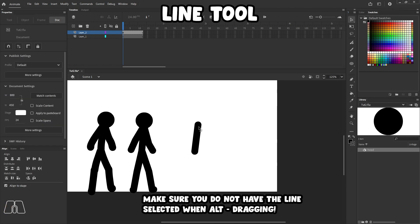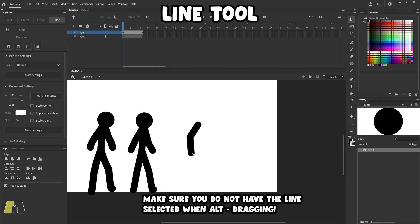You have to switch to your regular selection tool. And then you have to hold alt, click on the middle of the line, and then you drag. And that will create like a joint or like an elbow. And you can do this as many times as you want on the same line.